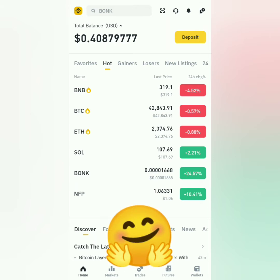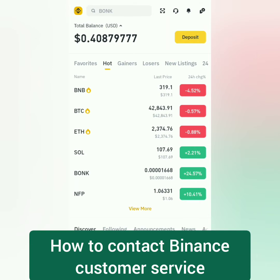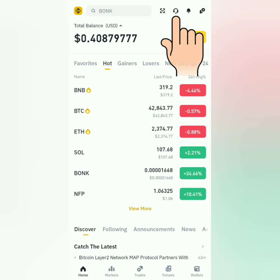Hello, I'm going to show you how to chat with a live agent on Binance when you have concerns. I'm using the Binance app — in the home section, click the headphone icon here.